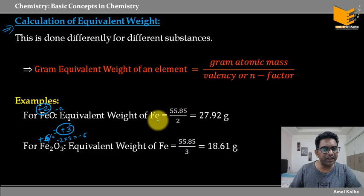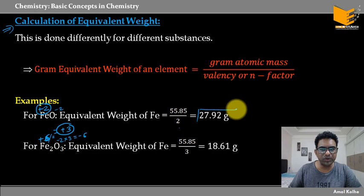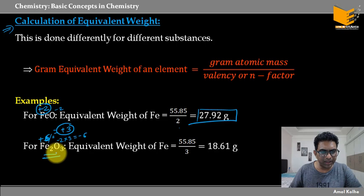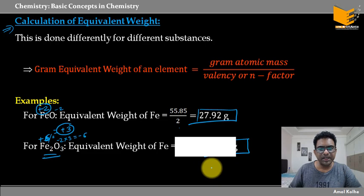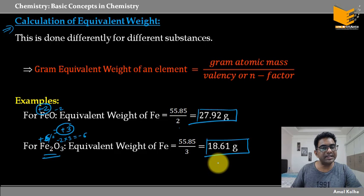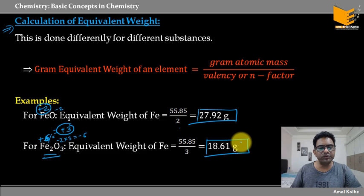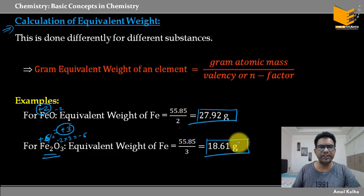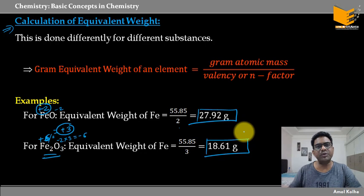Equivalent weight of Fe in FeO = atomic weight / n factor = 56 / 2 = 27.92 gram. Aur Fe₂O₃ mein, n factor 3 ka hai, toh 56 / 3 = 18.61 gram. Same element hai, lekin ionic state alag hai, isliye equivalent weight alag hai. This is generally true for d-block elements — in ke equivalent weights alag aate hain. But for group 1, group 2, and many elements in groups 13 and 14, equivalent weights in general are constant.